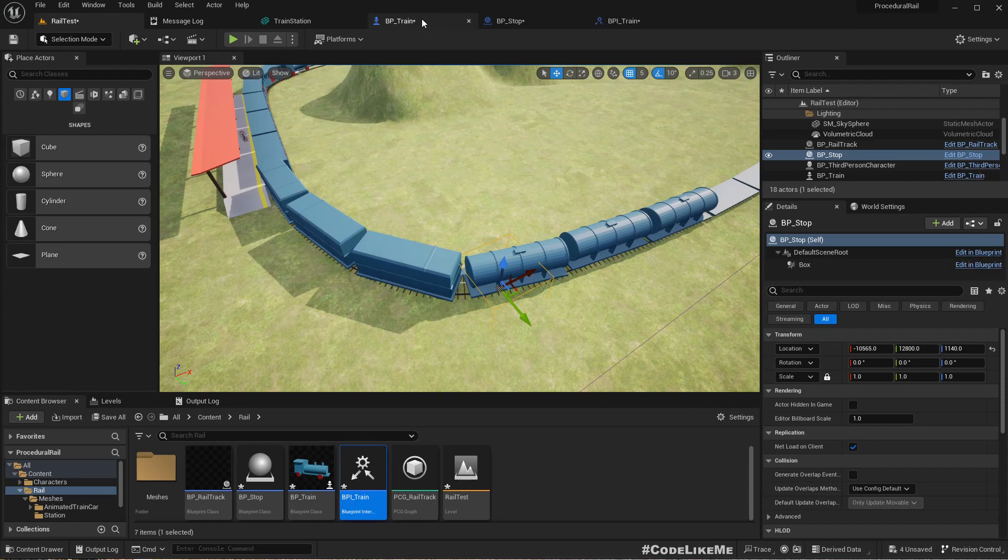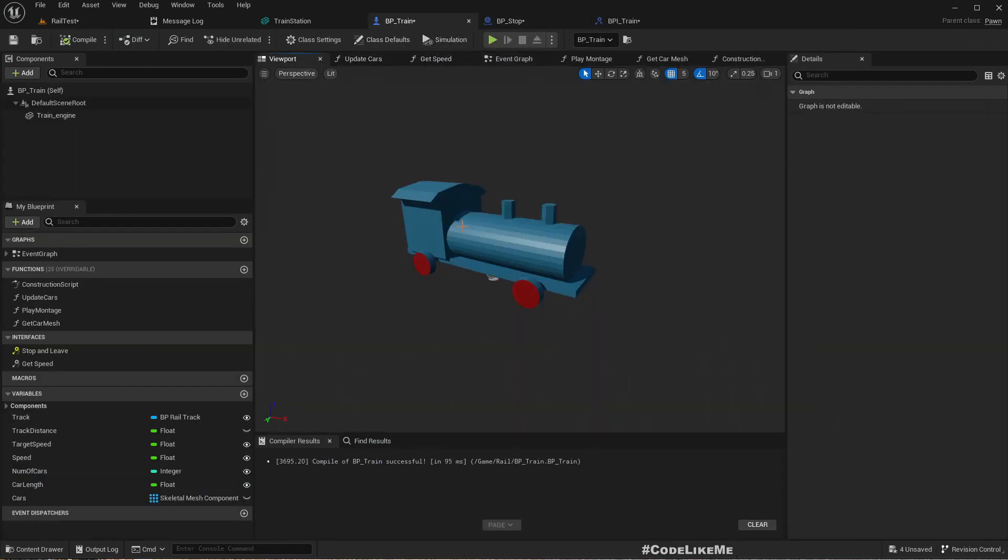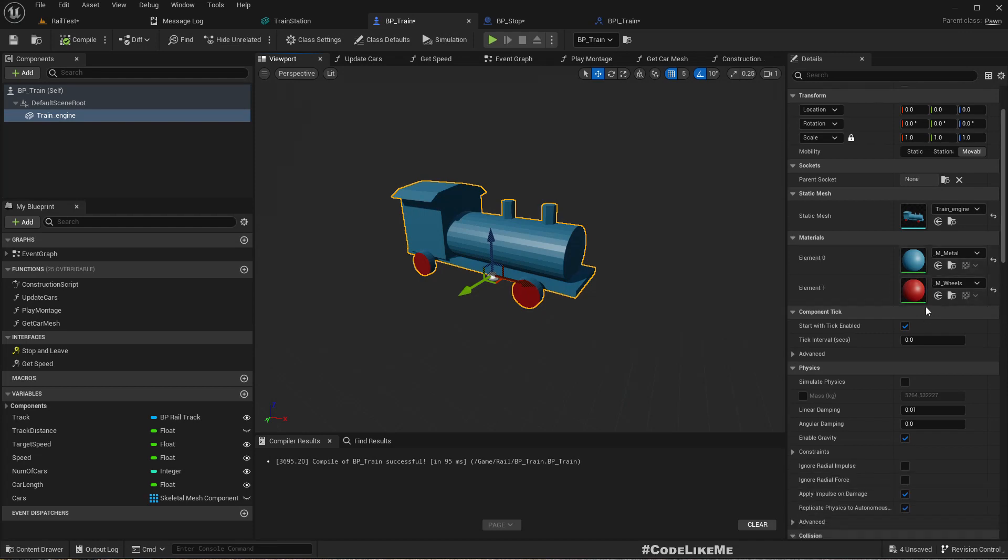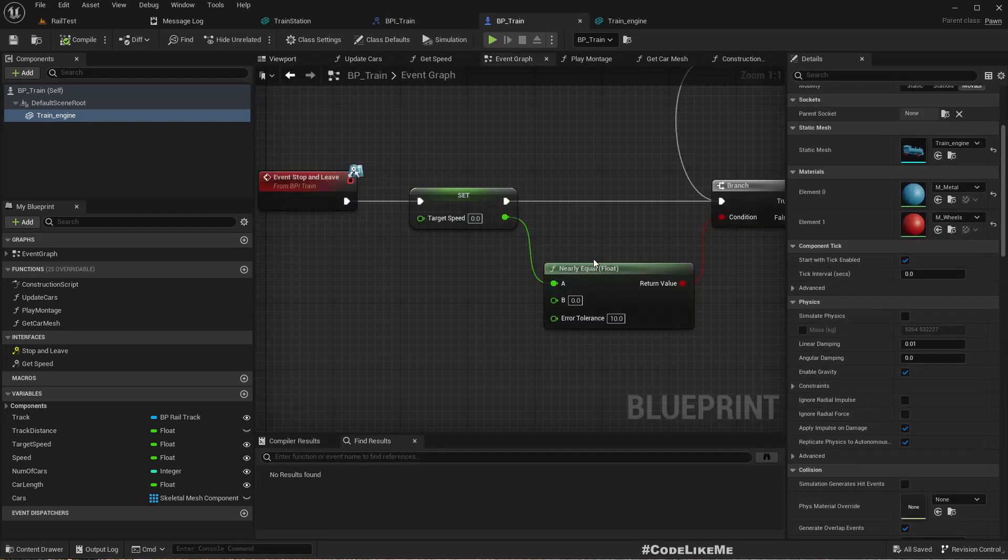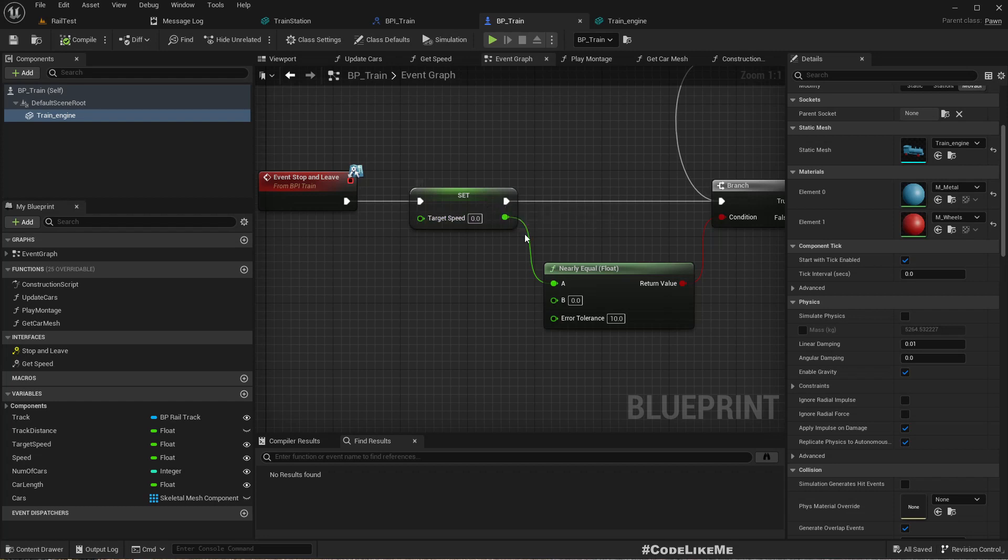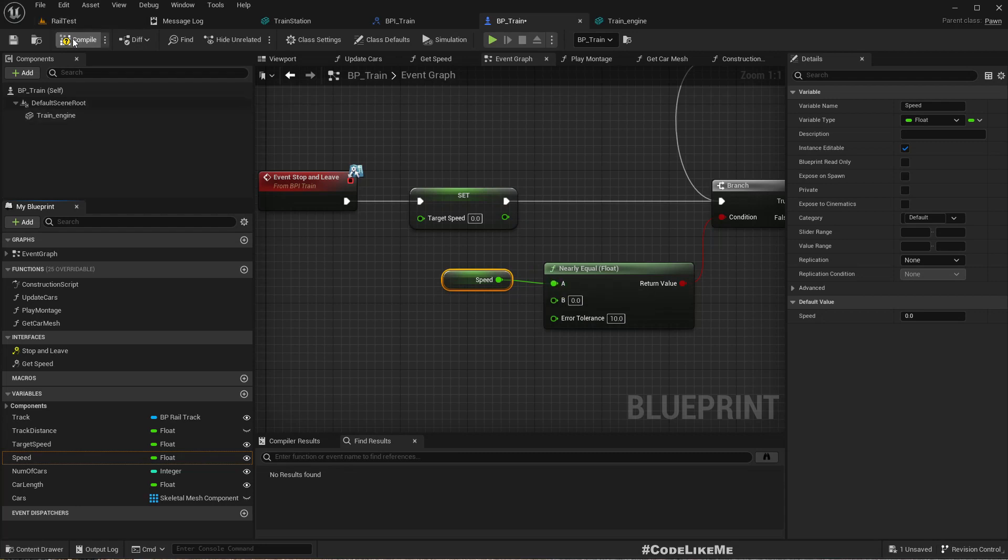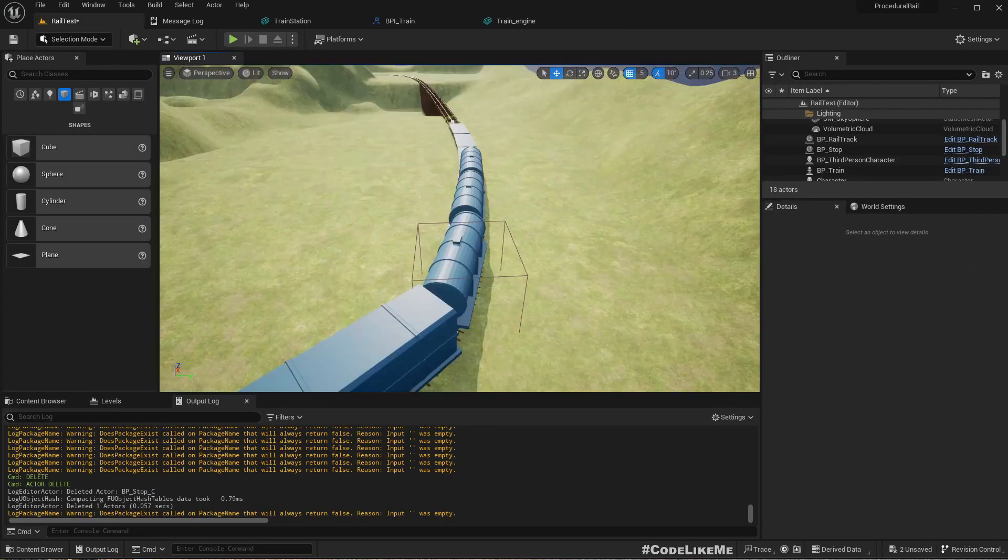So now does the train have collision? I'm sure it does. Right. Oh, here I made a mistake. It's not the target speed that we need to check, it's the actual speed. Sorry about that. Okay.